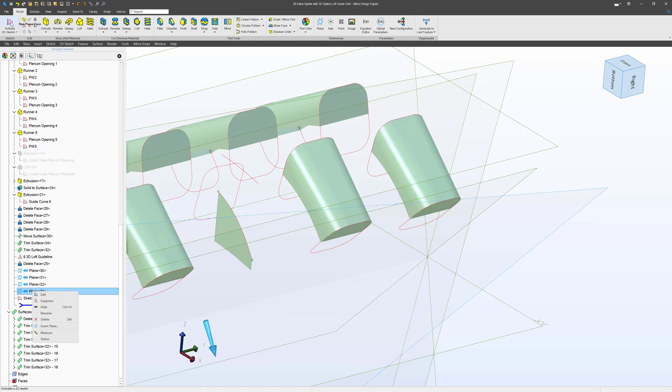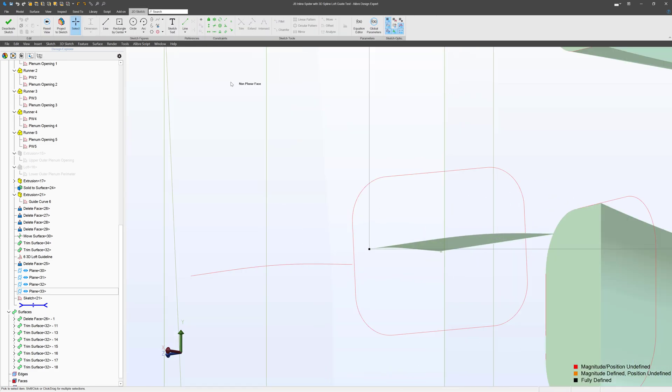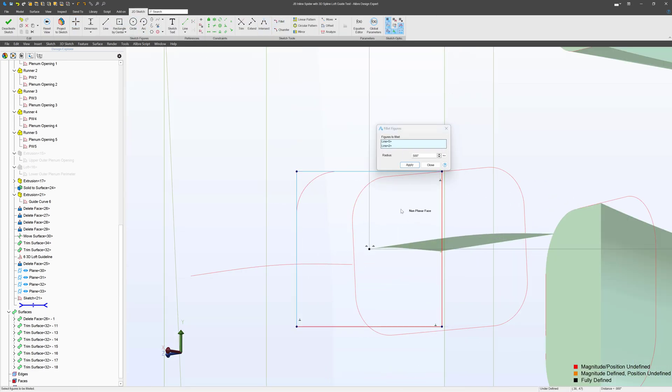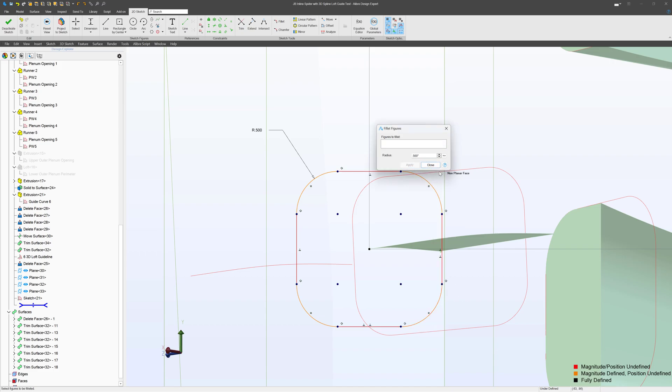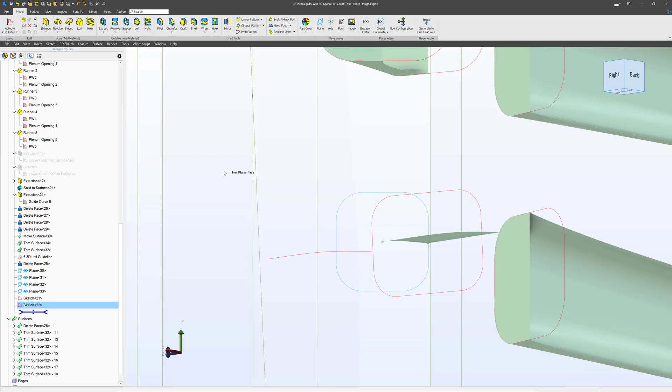This is just walking through the tools. We're going to create a sketch here, deactivate.